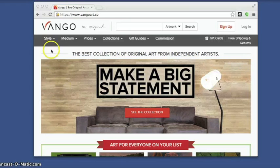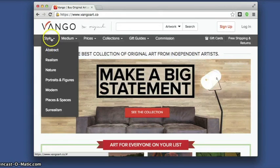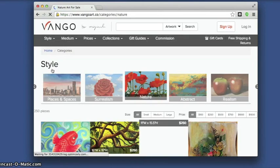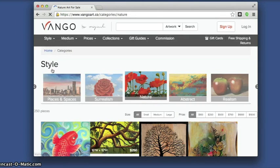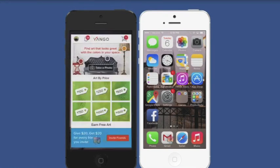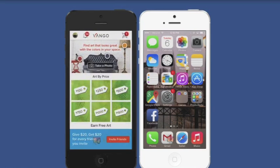In this video, we'll go over how you can use Branch links to pass information through install with one of our partners, VanGoe. To incentivize downloads of their app, VanGoe created a Give20/Get20 campaign that rewards users for recommending the app to their friends.